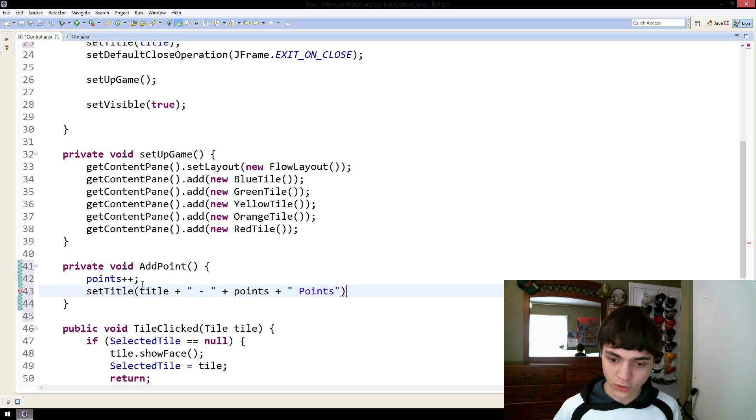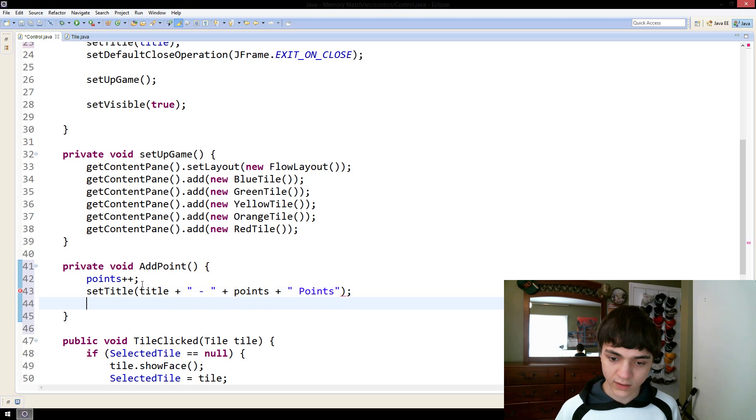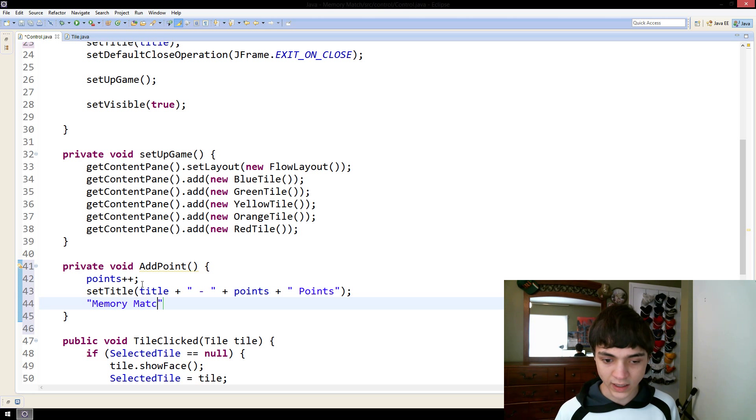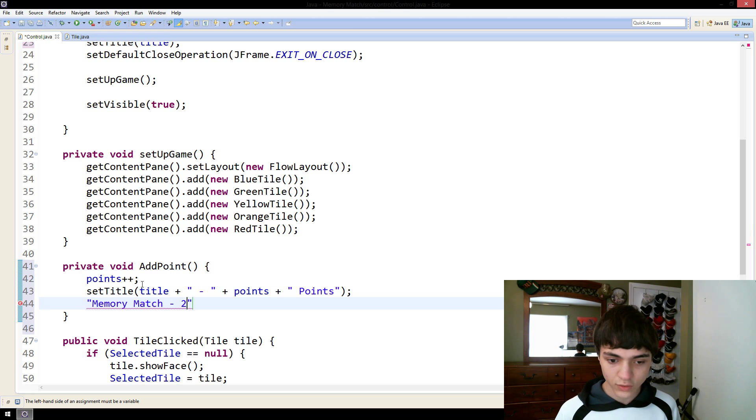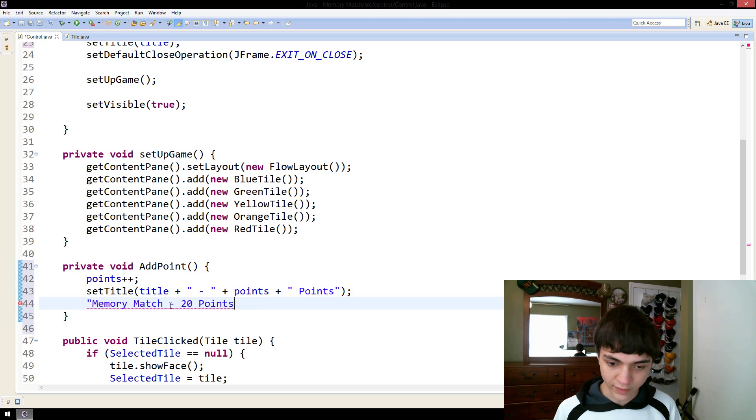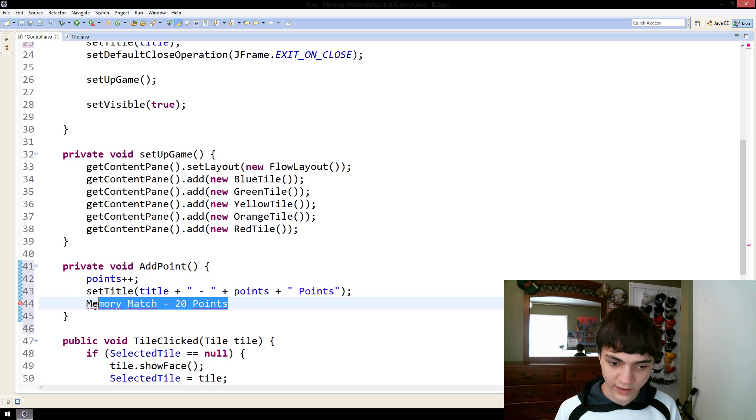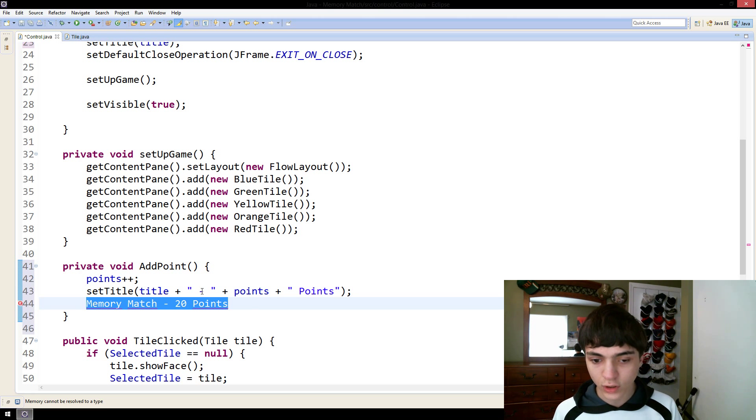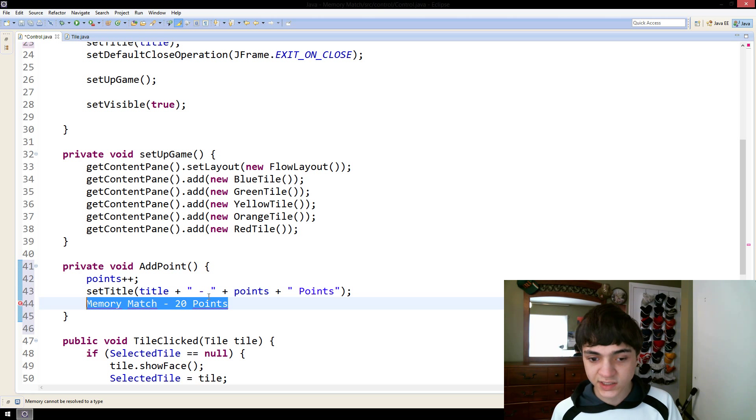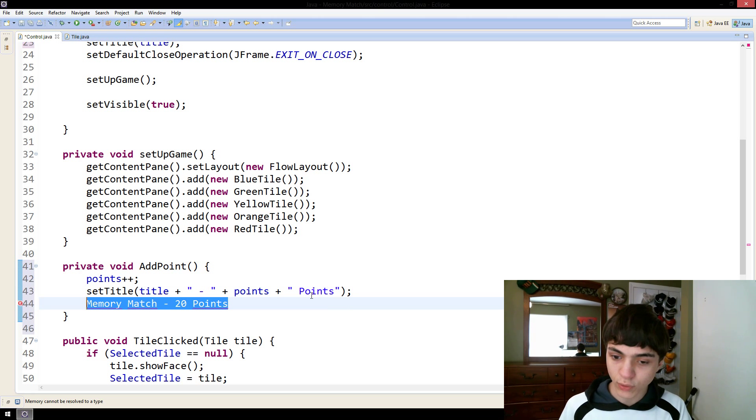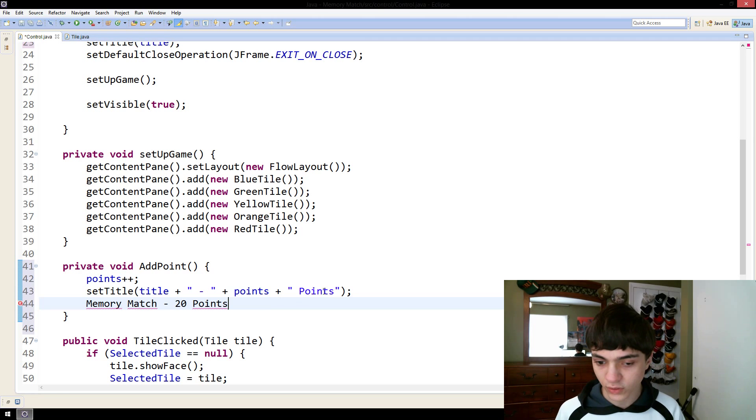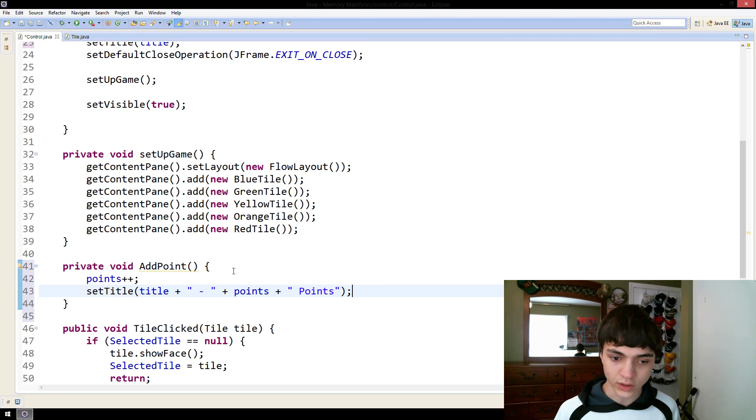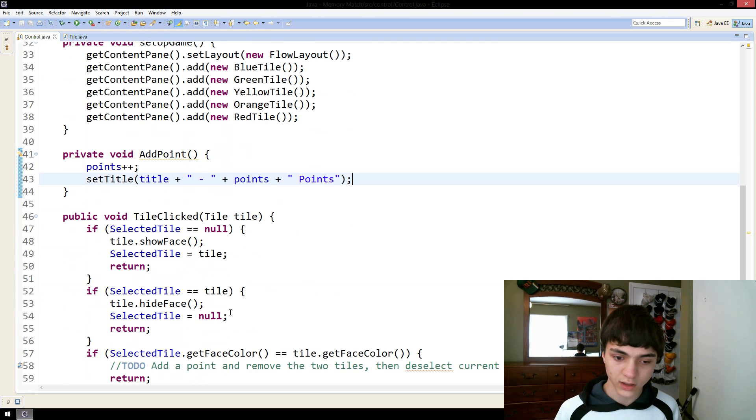Points plus plus. That means add one to its value. And now, set title and set it to title and we'll concatenate a number of points separated by a hyphen from the title and then say points. So, say we had 20 points right now. It would read memory match 20 points. It'd look like this right down here. It would look like that in the title. Because we're doing the title, which is saved as a string of memory match. We're adding a space hyphen space, adding in the points, space points. So, that's what it's going to look like.